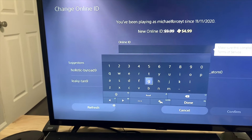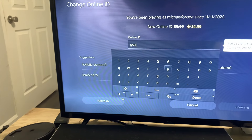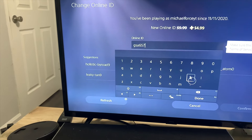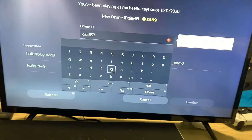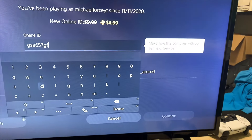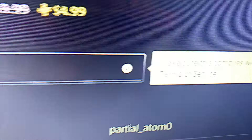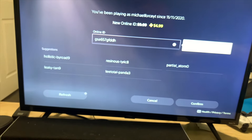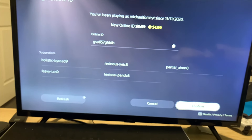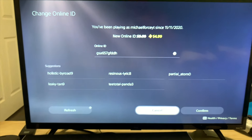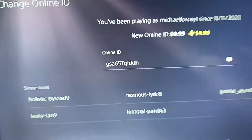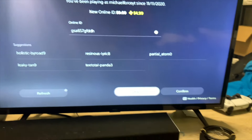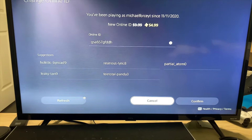In order to change my ID, I would just put whatever ID I wanted — let's say GSA 657. I literally just clicked a bunch of random things. You have to make sure that nobody's already taken it, so I'm going to put some more random characters. Once you have a username that hasn't been taken, it's going to say a message confirming it complies with the terms of service and show a check mark. When you're done, just click confirm and it would be changed. I'm going to keep my username as MichaelForceYT, so I won't be confirming this one.